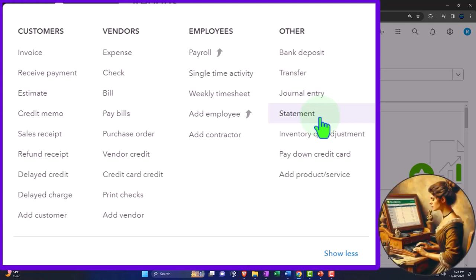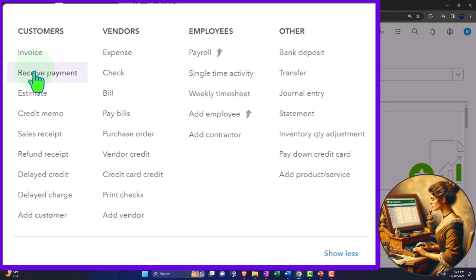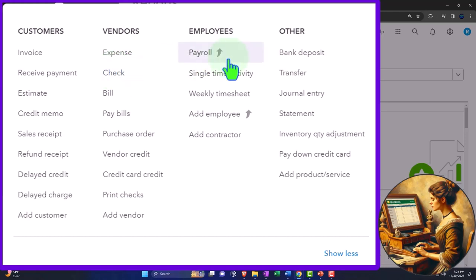So the statement form is a little bit different than what we've seen with other forms because most other forms, like the ones in the cycles and in this other section, invoices, receive payment, expense form, check form, and so on, those usually enter transactions into the financial statements. Same with the bank deposit, the transfer form, those enter transactions.